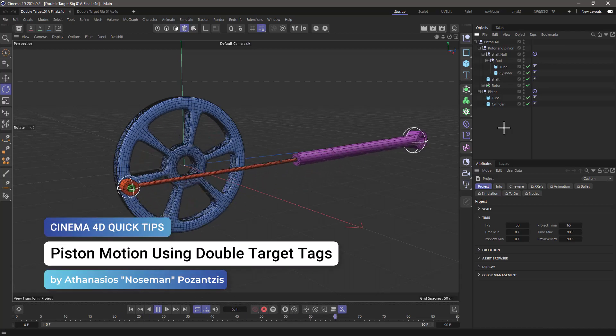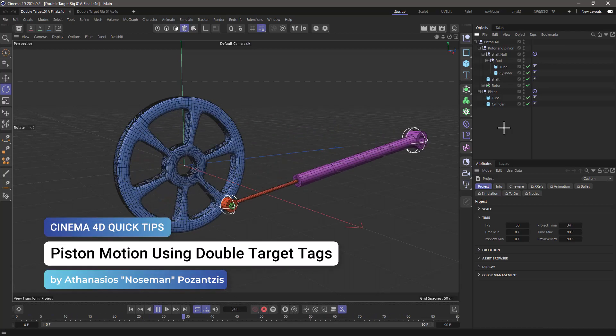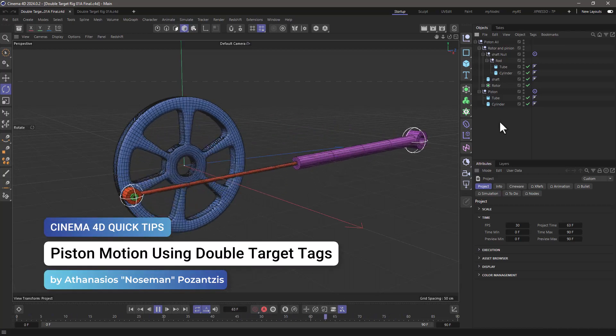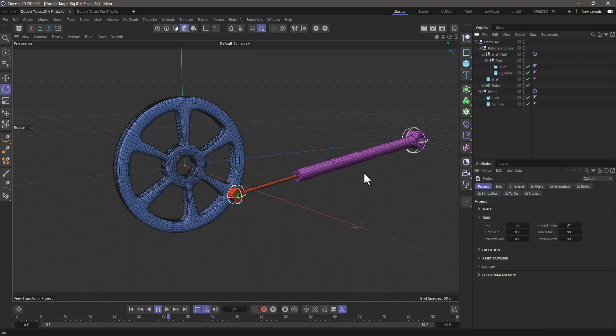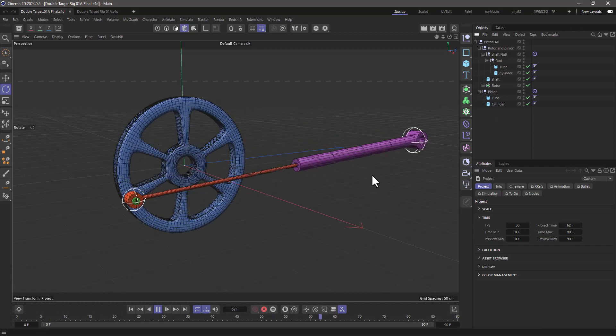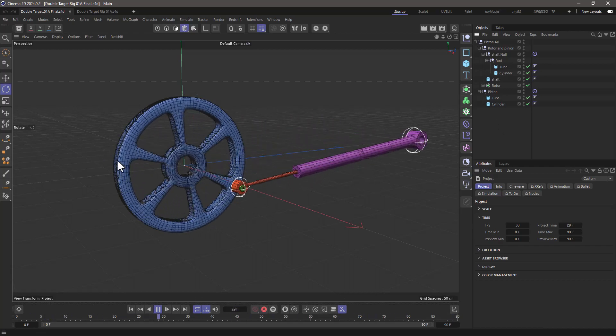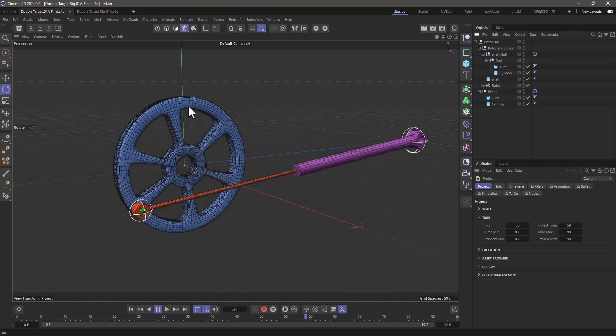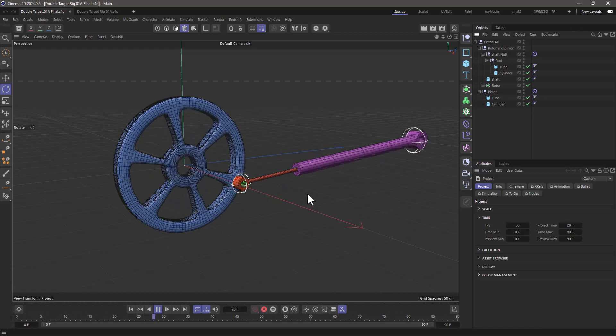Hello, this is Nose Man from the Maxon training team, and in today's quick tip, I'm going to show you how to create this oscillating piston motion just by driving it using a rotating object.